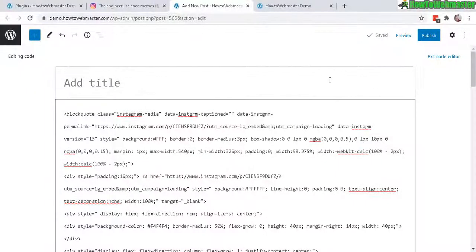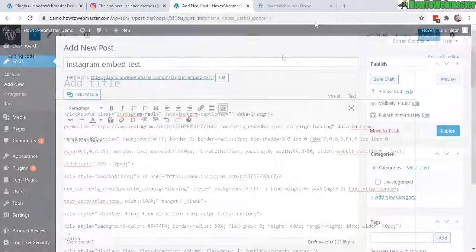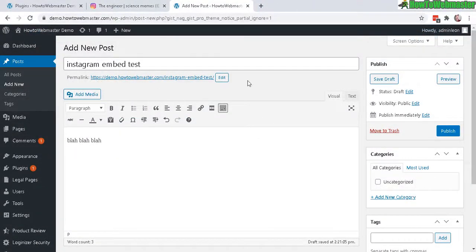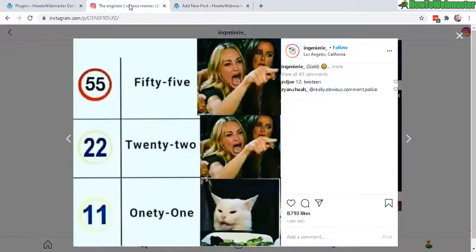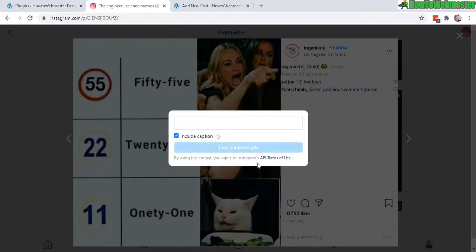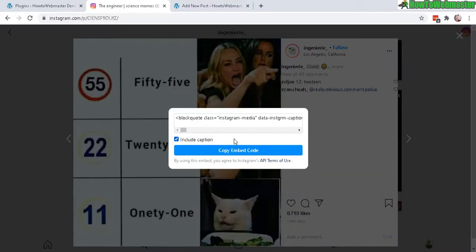Now I'm going to show you how to do it using the classic editor. Okay, here, this is the classic editor. Let's go back to Instagram and same thing. You will need to click on the embed and let's copy the embed code.